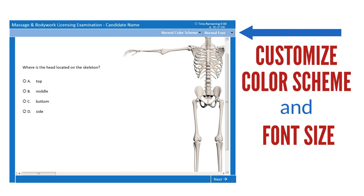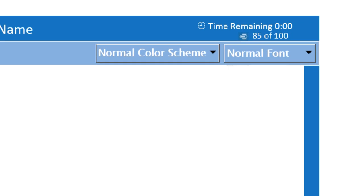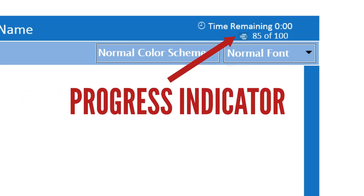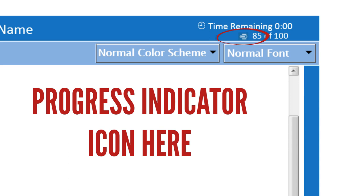In the upper right corner of the screen, you can customize the color scheme and font size to fit your needs. As you progress through the exam, you can pace yourself by referring to the progress indicator in the upper right corner of the screen. The progress indicator shows the current question number and the total number of questions on the exam. To hide or show the progress indicator, click the progress indicator icon.